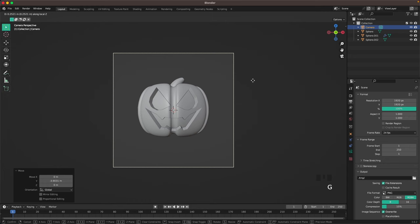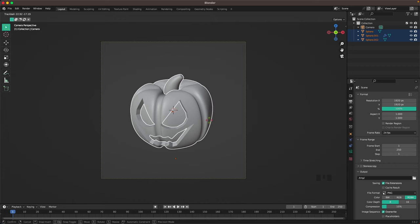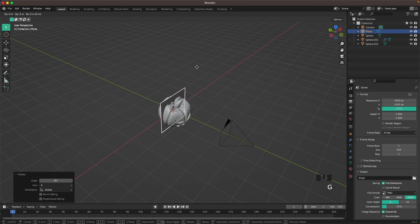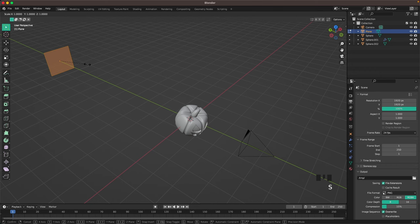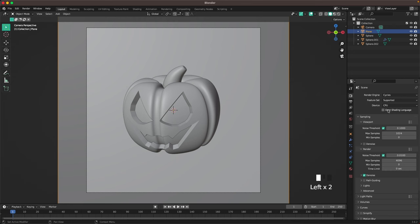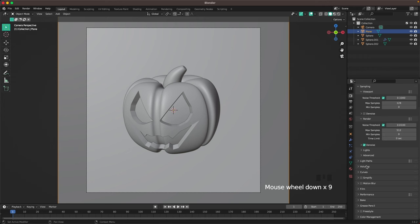Select our pumpkin and press R twice and rotate it a tiny bit. Press Shift+A and add a plane, press R X 90 to rotate it, G and Y to move it all the way back. Tab into edit mode and scale it up big so it covers the background of your camera. Go to render settings, change the engine to Cycles, device to GPU compute, viewport samples to 128, render samples to 512, and under color management change the look to Medium High Contrast.